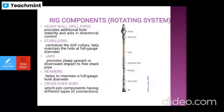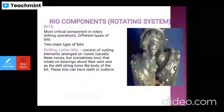Heavy-wall drill pipes provide additional hole stability and aid in directional control. Stabilizers centralize the drill collars and help maintain the full gauge diameter of the hole. Jars provide a sharp upward or downward impact to free stuck pipes. Reamers help maintain the full gauge hole diameter. Crossover subs join components having different types of connections. The drill string assembly consists of: kelly, kelly saver sub, drill pipe, drill collars, and drill bit.